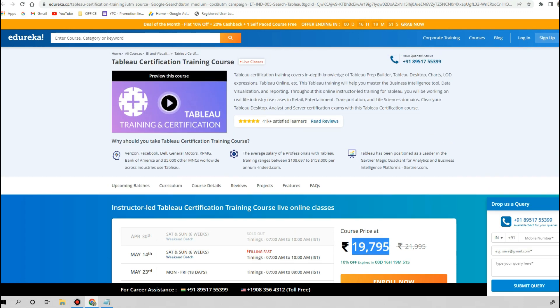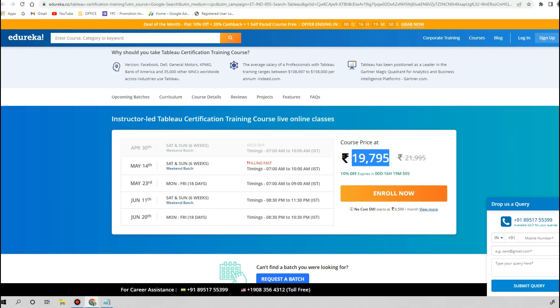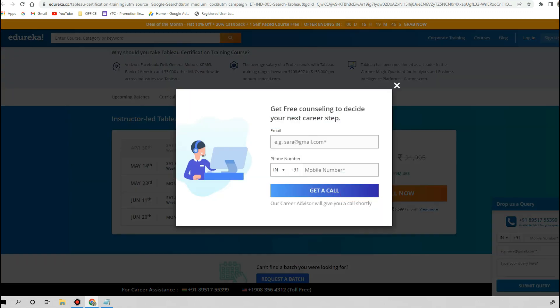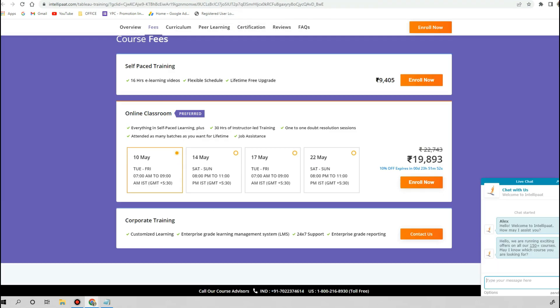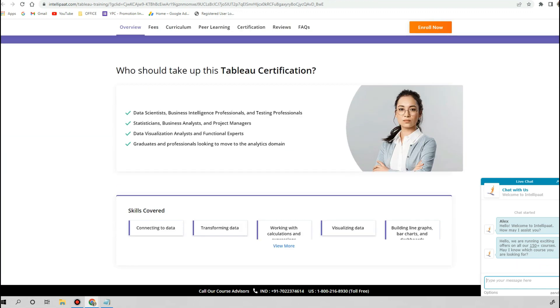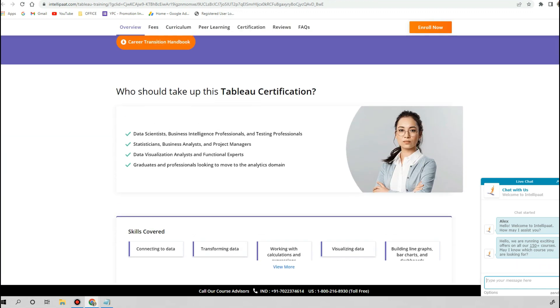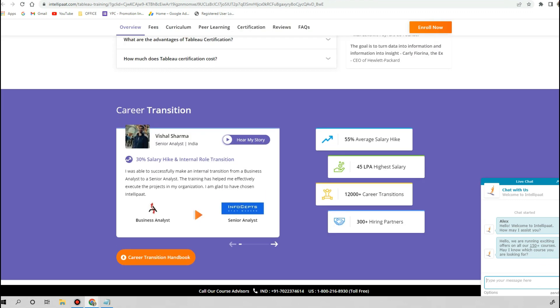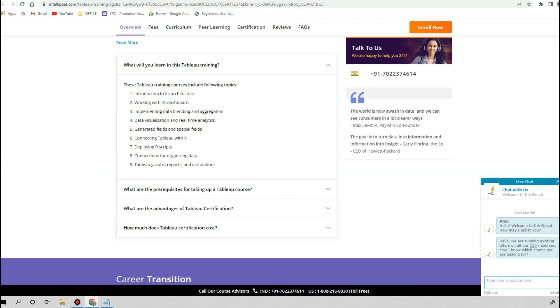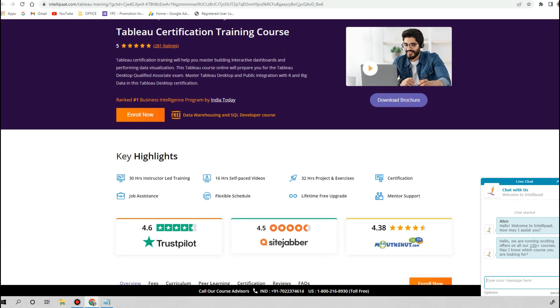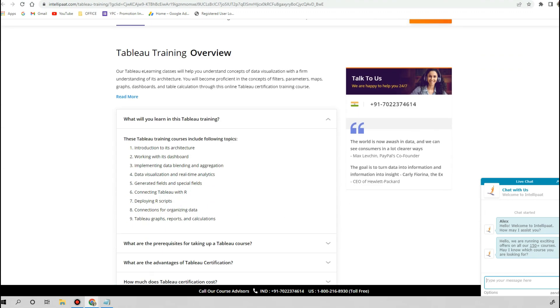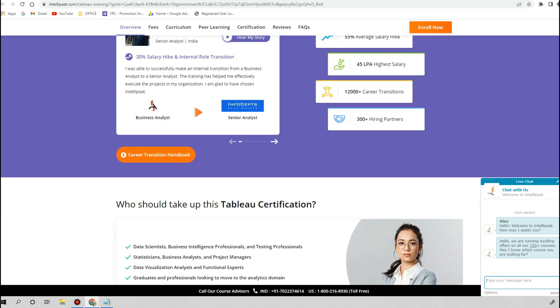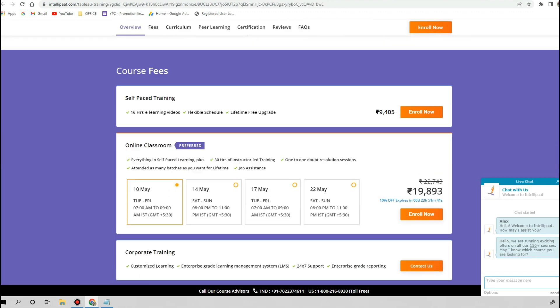Let's check another popular platform, Intellipaat. Intellipaat is also providing the Tableau certification course online training, and they are selling this course worth 19,000 rupees. It's a live class, and if you want only the self-paced training, then they are selling the video content for only 9,000 rupees. This is again way higher than the expectations.